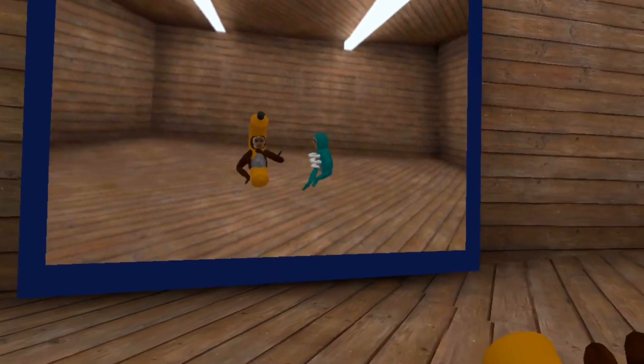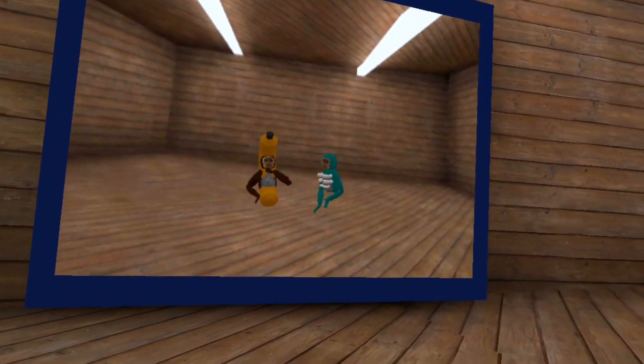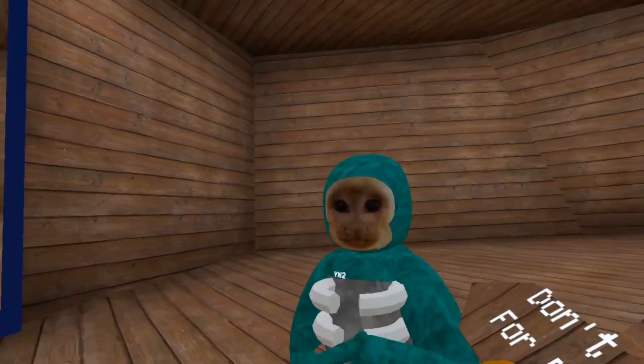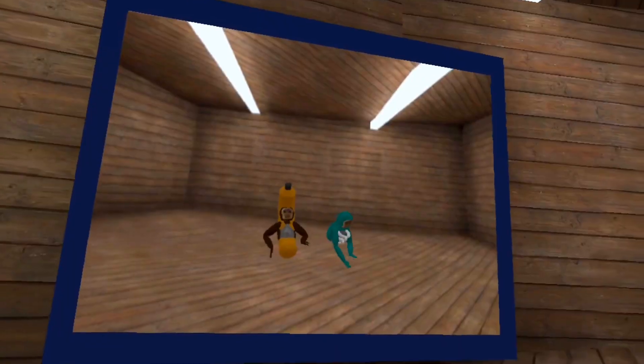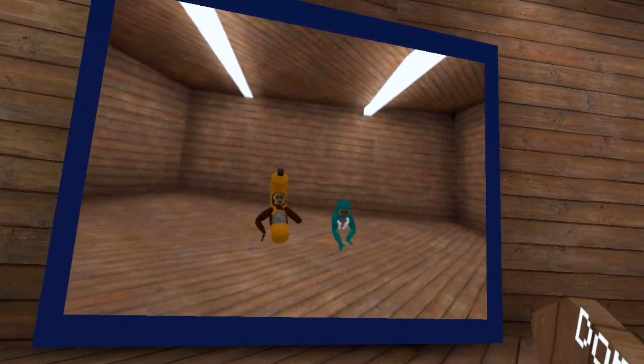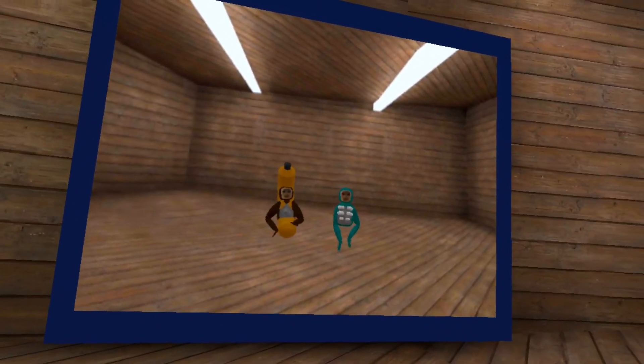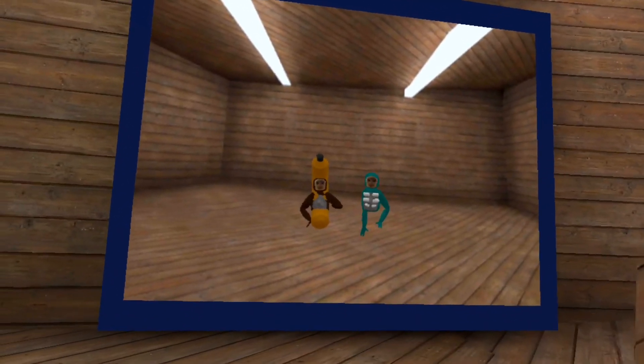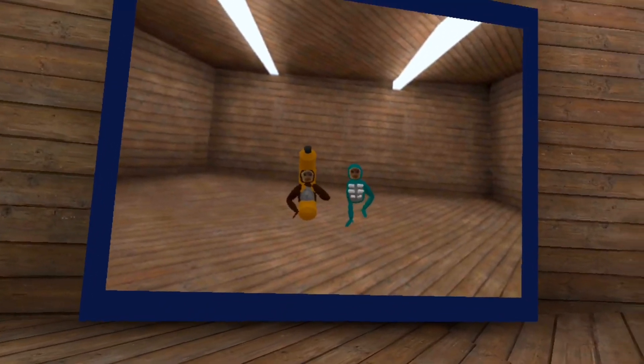What's up guys, welcome to my first Capuchin video. Today we're actually recording with YN2 and we're gonna be playing a mini game, inviting people from the Capuchin Discord server, which you guys should join. Let's get into it — it's a monkey marathon!